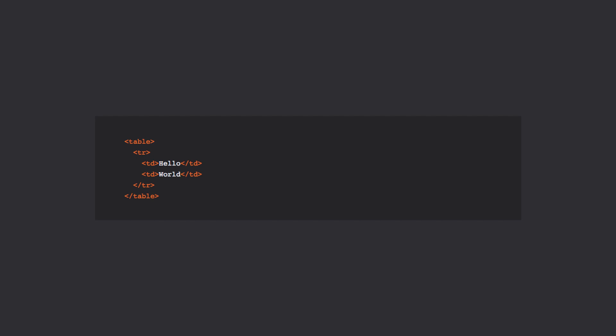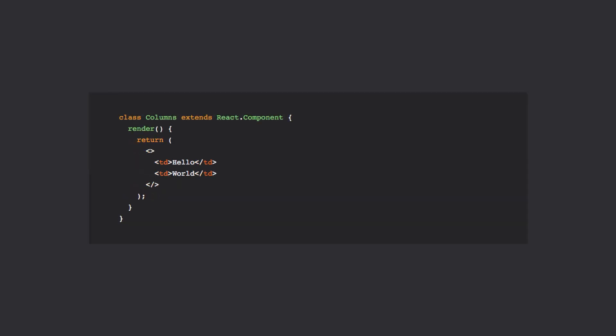Fragments can also be declared with a short syntax, which looks like an empty tag. So if we would use the short syntax inside of our columns component, it would look like this.